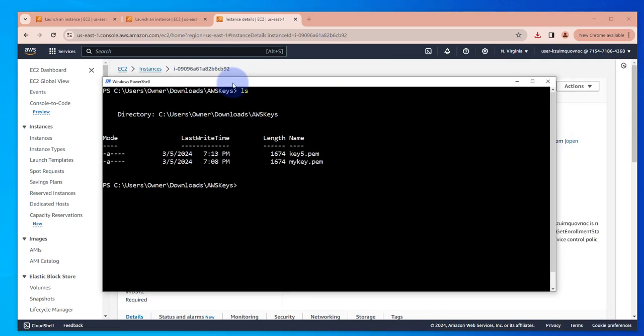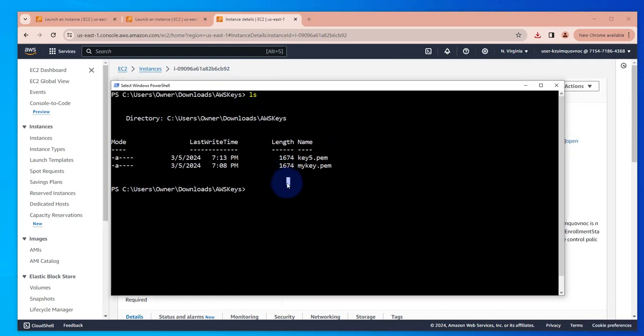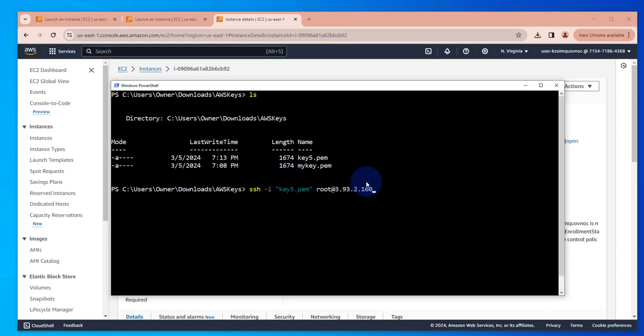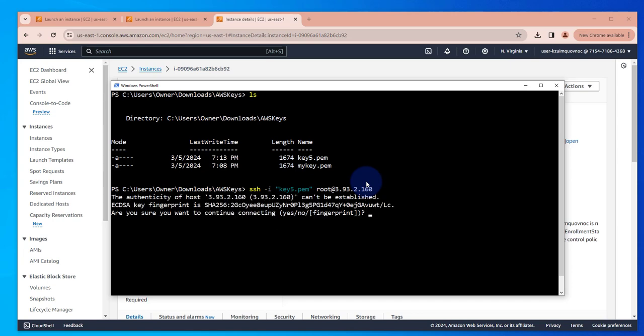Let's try the process. This time let's do SSH dash I and key five, and then let's try root, and then I'll put the public IP and press yes.